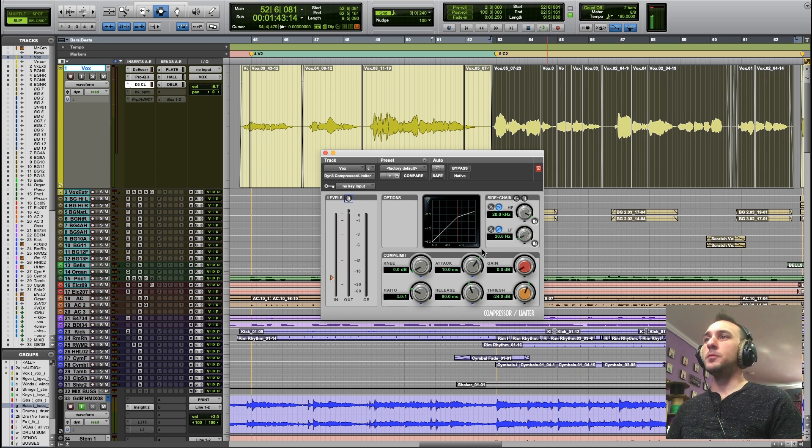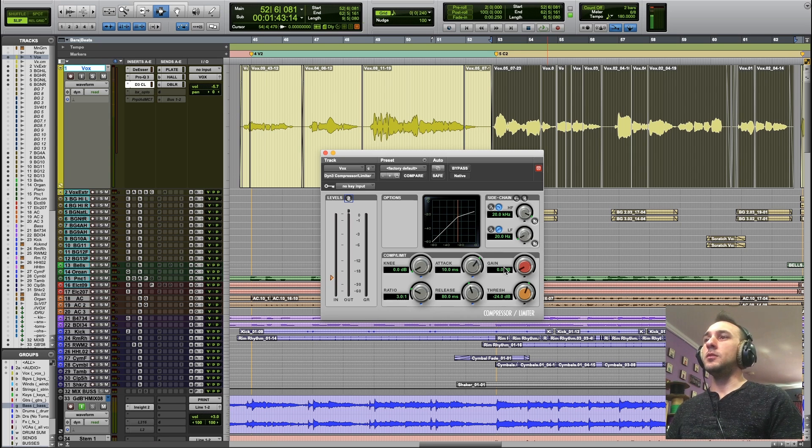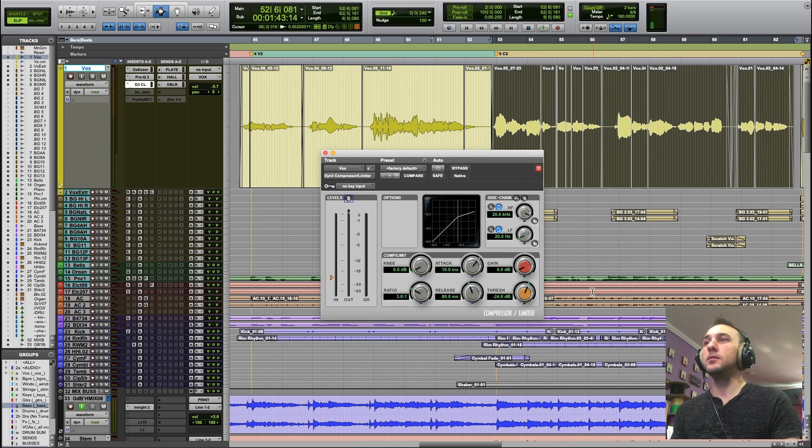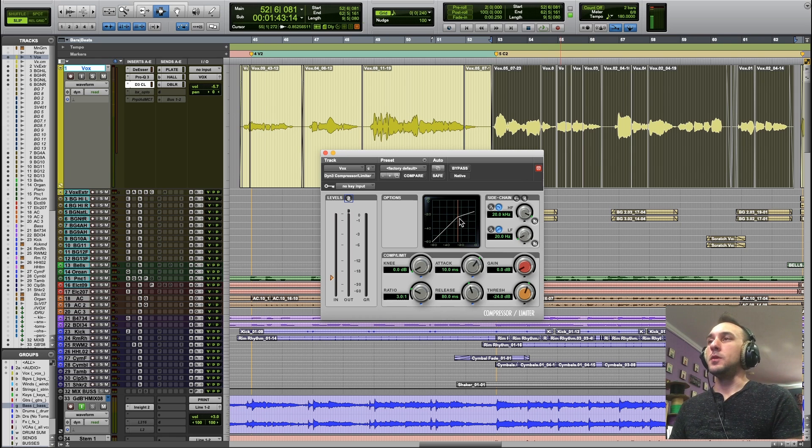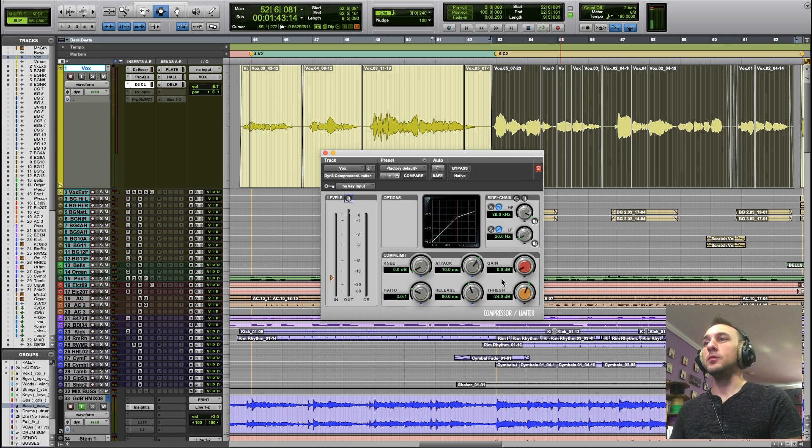Probably the most crucial part of the compressor is going to be the threshold. How do we determine that something is too loud and it needs to be turned down?